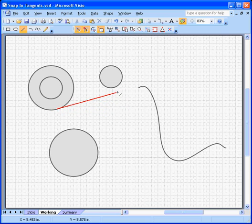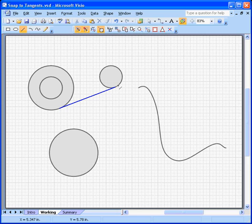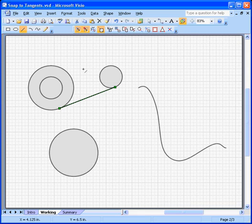And as I get close to another shape, that tangent line turns blue. And that tells me I've got a tangent to tangent line drawn between two curves. Really handy. So you can see that looks pretty good.